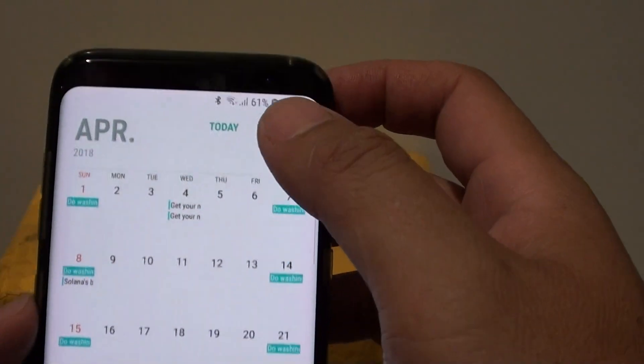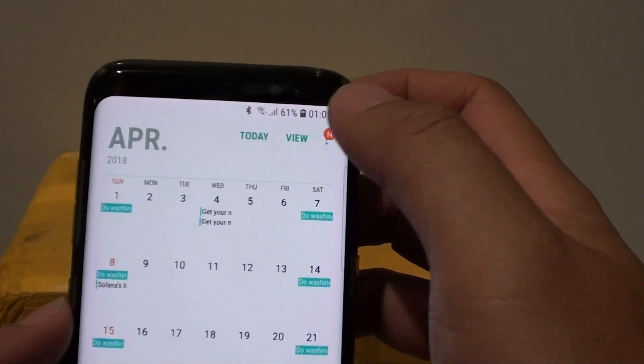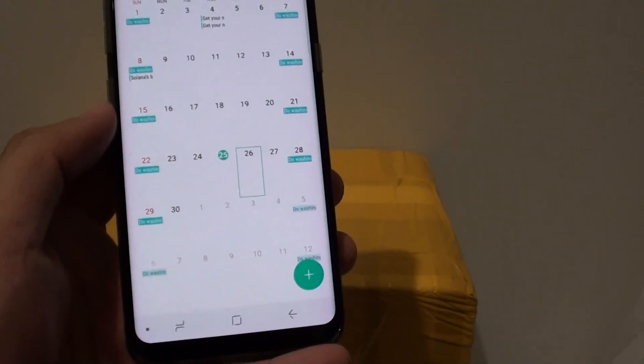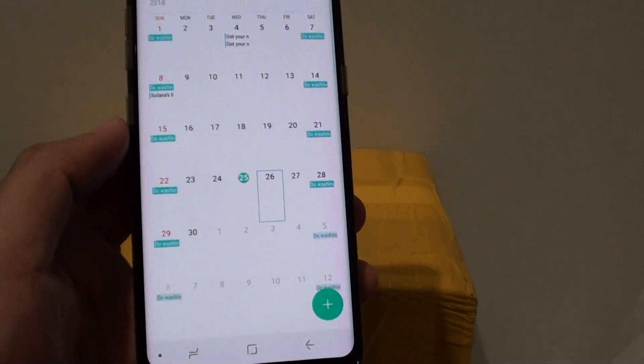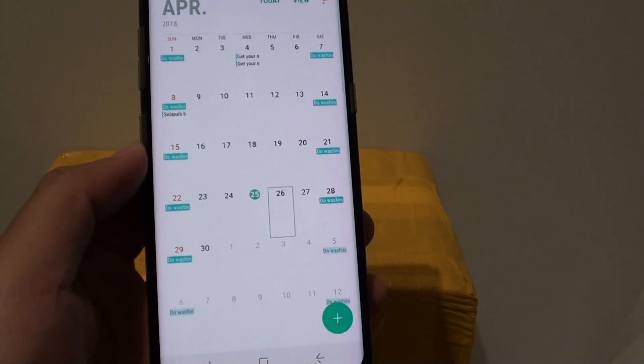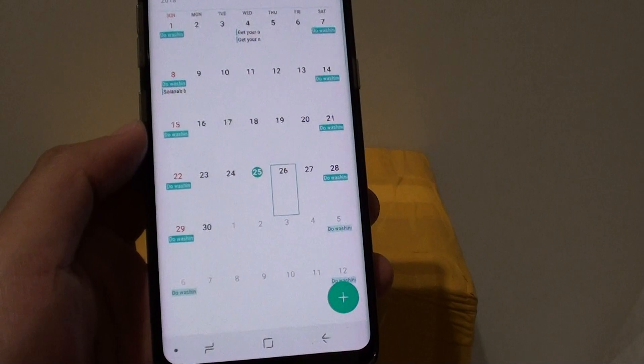That's how you can change the calendar view on the Samsung Galaxy S8. Thank you for watching this video. Please subscribe to my channel for more videos.